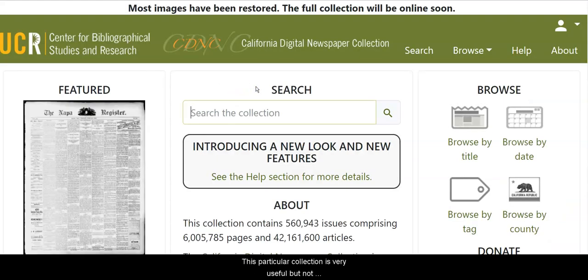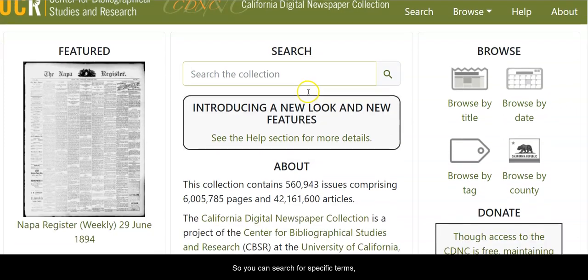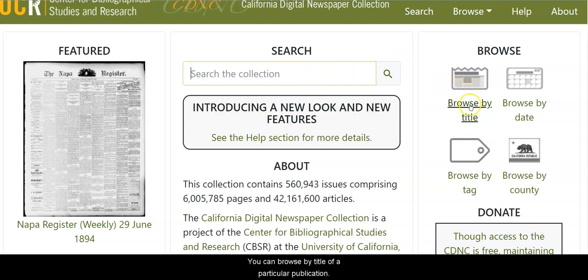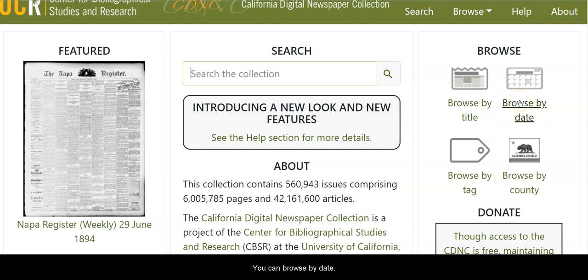This particular collection is very useful, but not necessarily user-friendly. You can search for specific terms, people, places, or events. You can browse by title of a particular publication, by date, by county, or by tag.